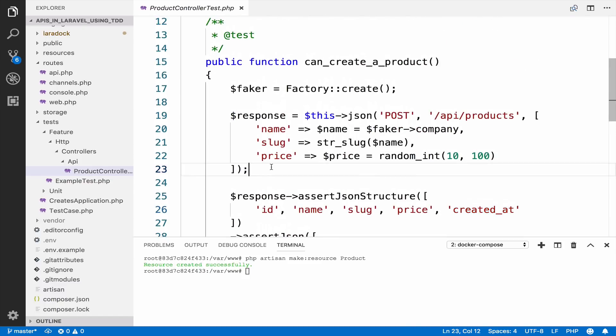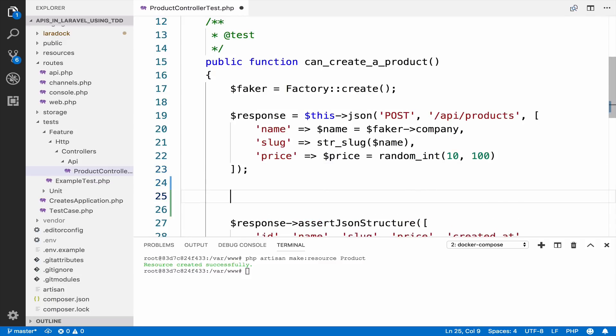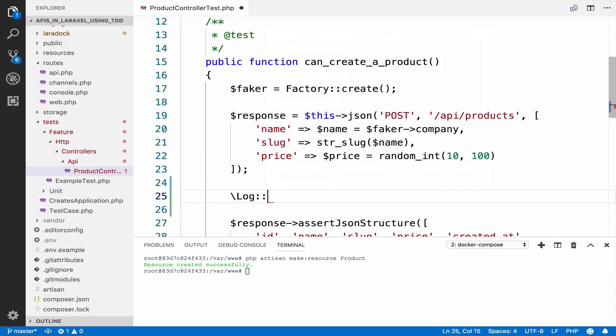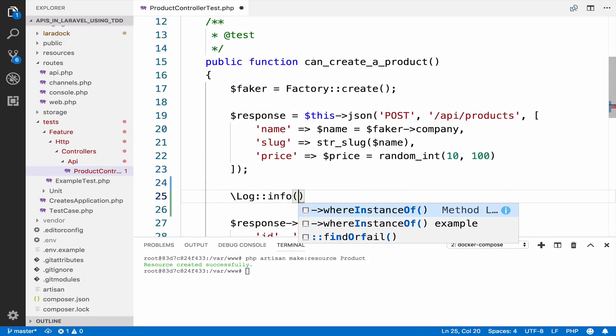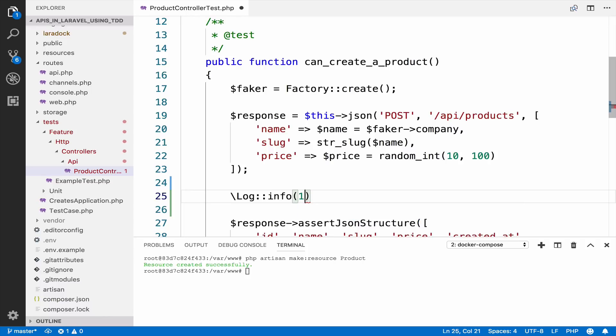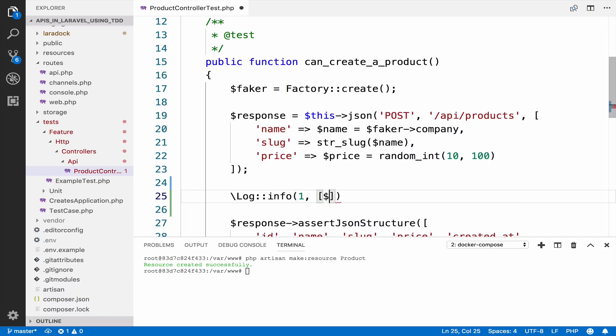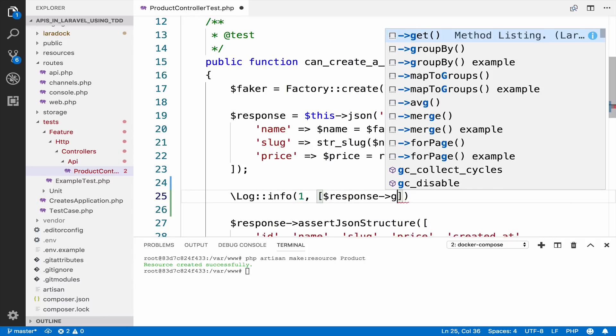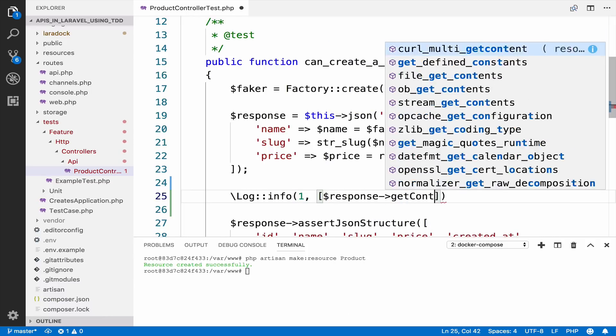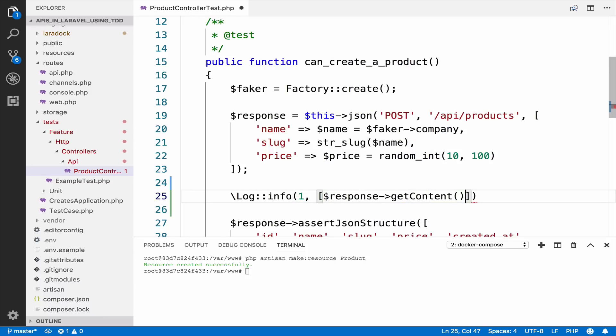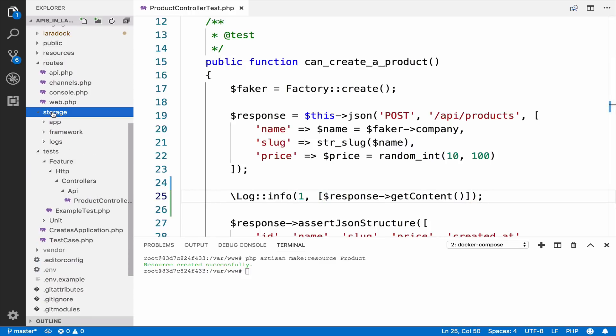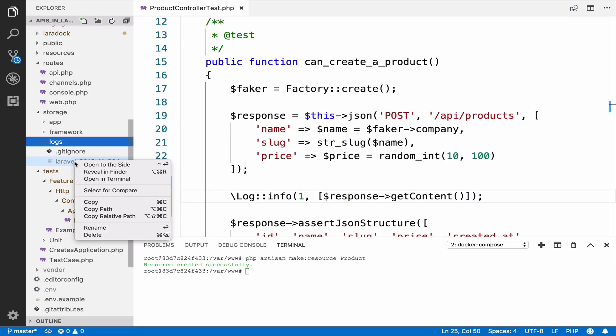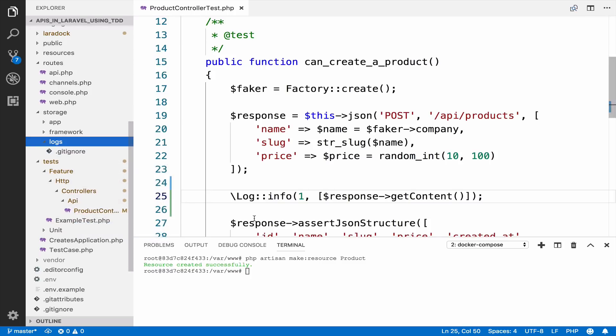So if I go down here and I say log info and response get content. So if I log this and I also have to open my log file. So let me delete this old one.